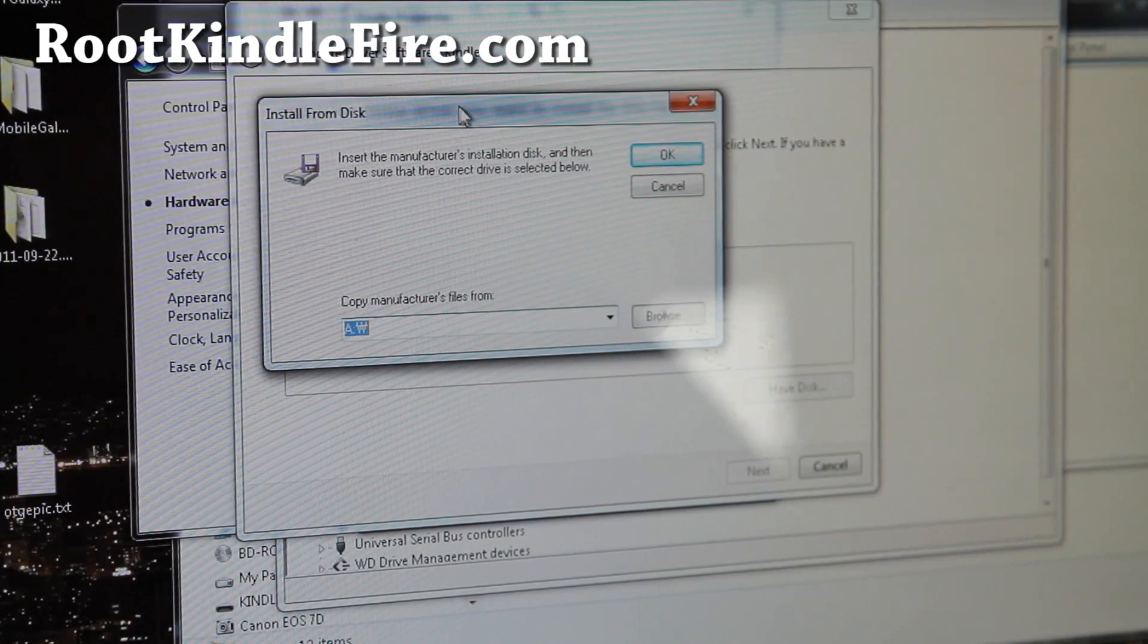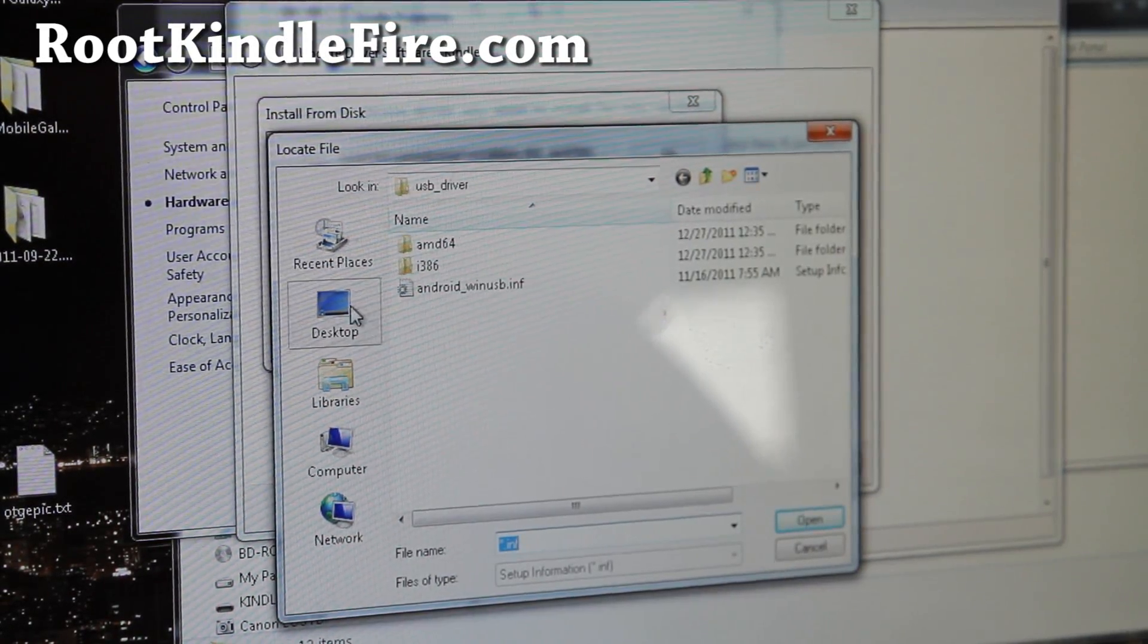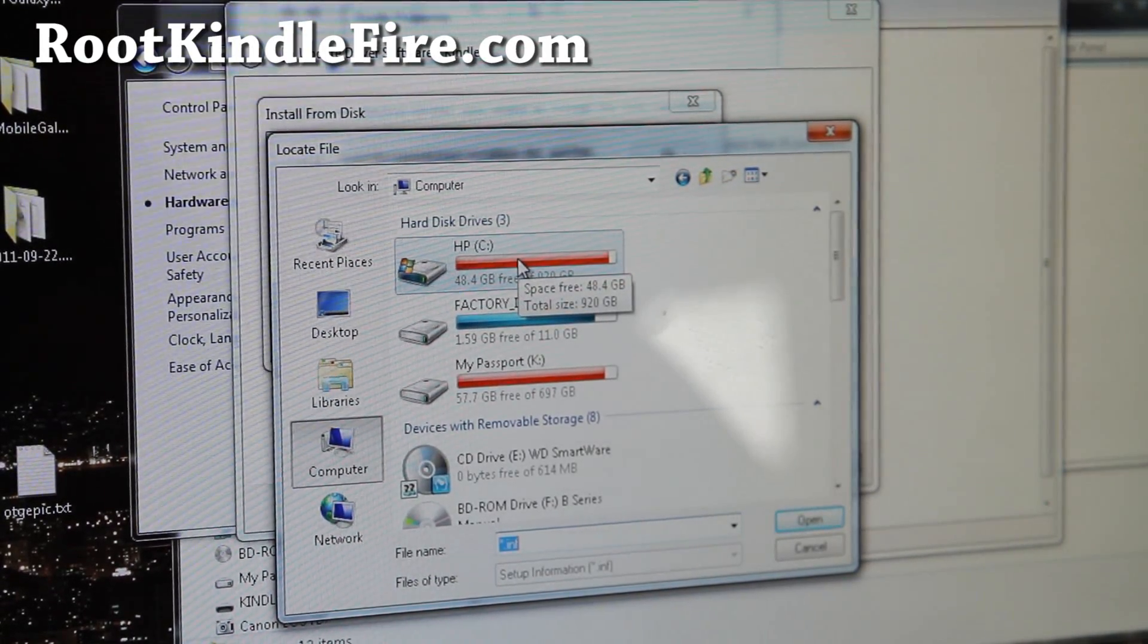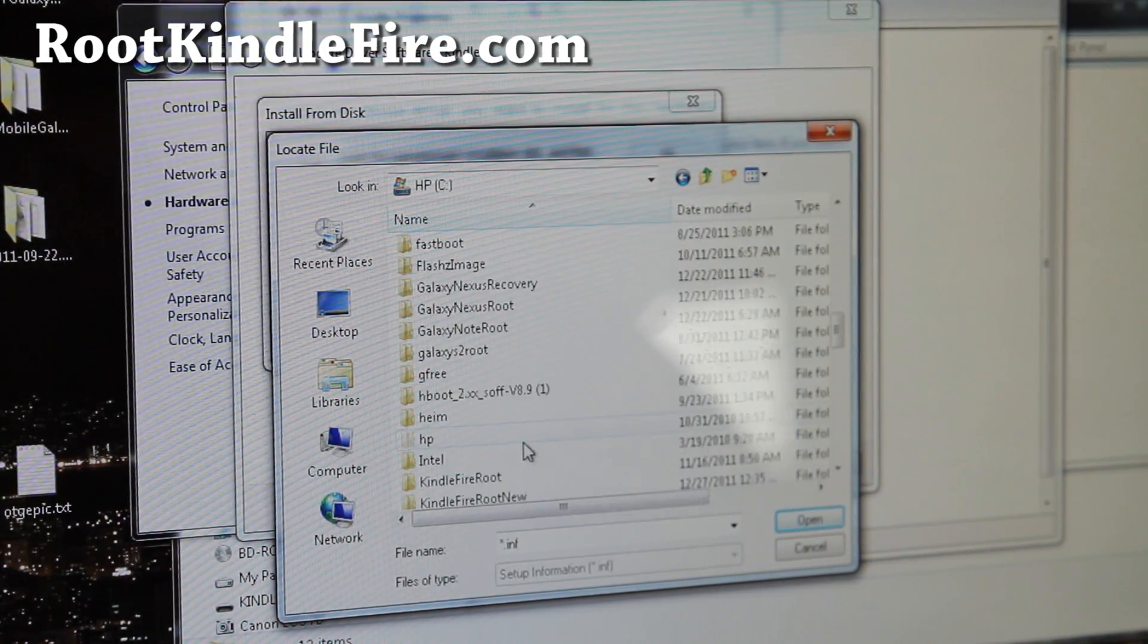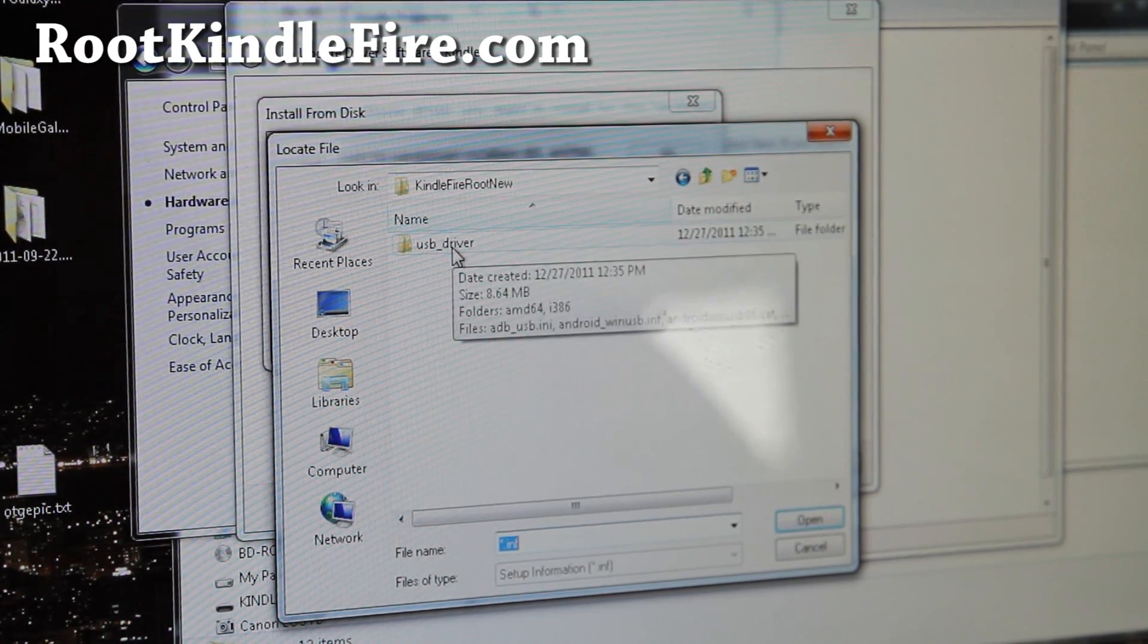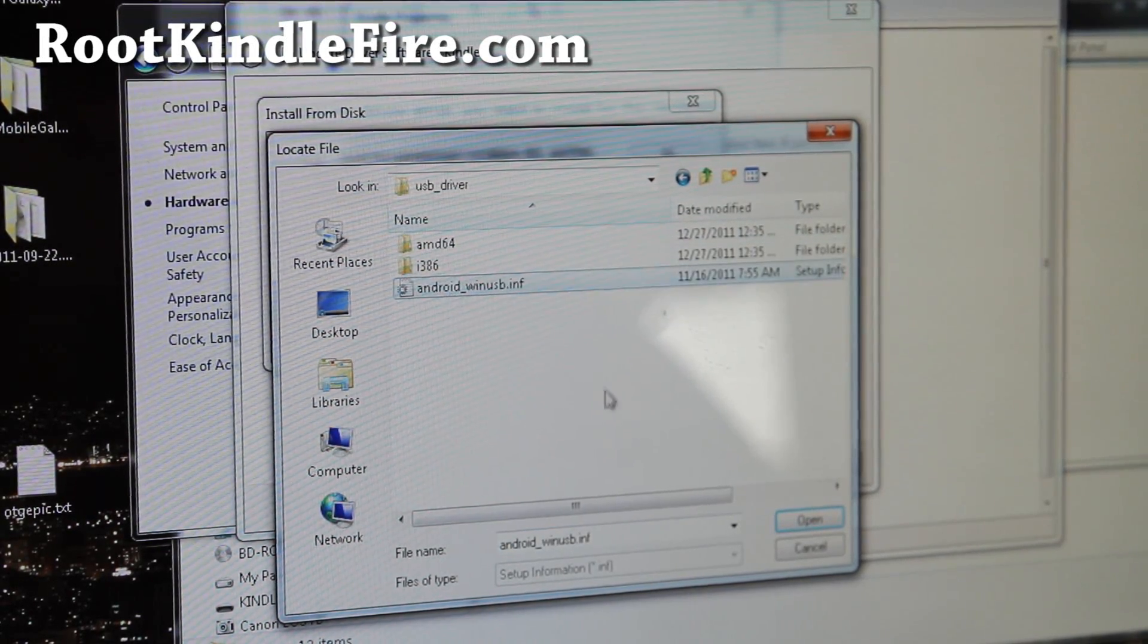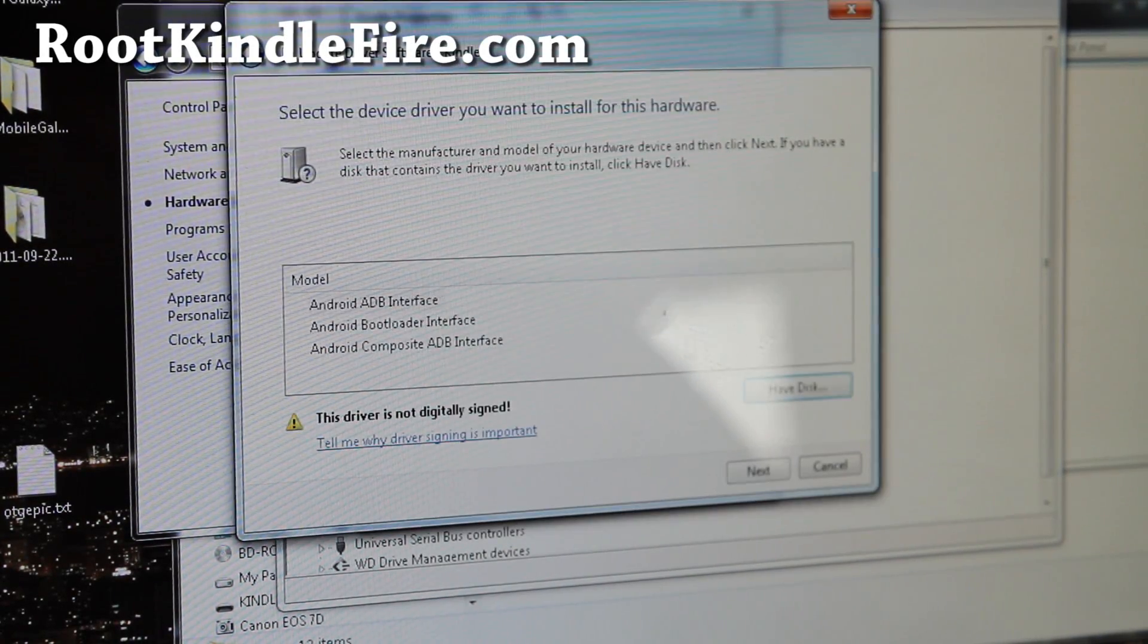And then pick show all devices and click next. And then click on have disk. And you're going to browse to the folder that you just unzipped. The Kindle Fire root file. So, which is for me is C drive. Most people on Windows will be C drive. And let's go to Kindle Fire root new.